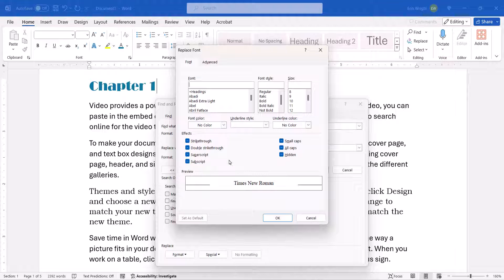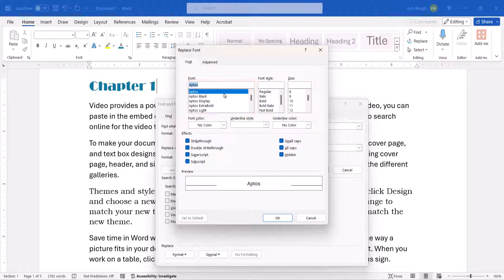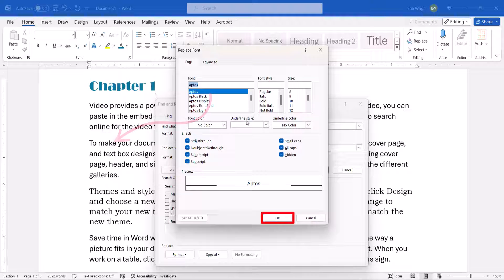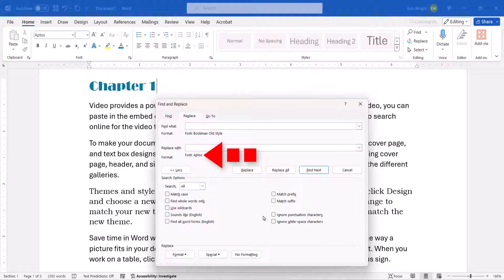When the Replace Font dialog box appears, choose the new font that you want to use in the Font menu, and then select the OK button. The font name should appear under the Replace With text box.